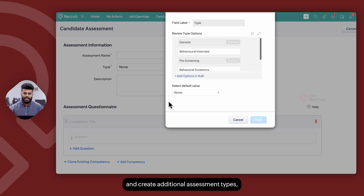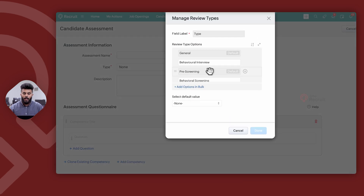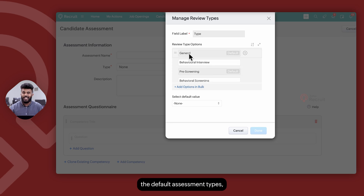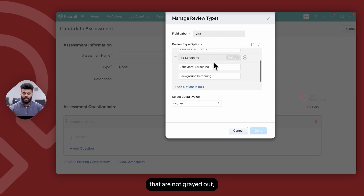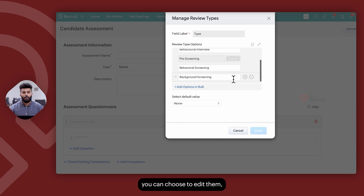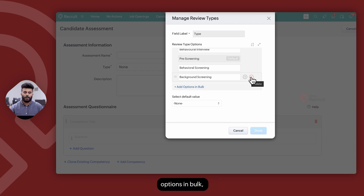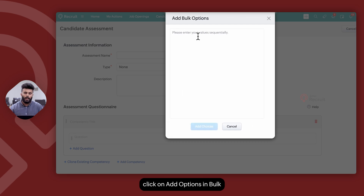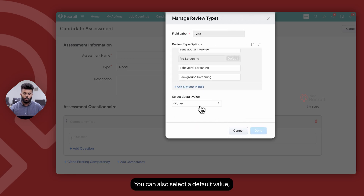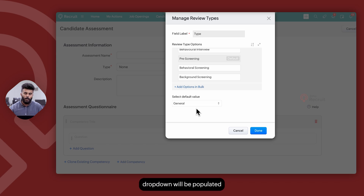You can also choose to click on Manage and create additional assessment types, but keep in mind you cannot rename or edit the default assessment types. The options that are not grayed out you can choose to edit, or you can create additional assessment types by clicking on the plus icon, or delete existing assessment types apart from the default ones by clicking on the negative icon. If you would like to add options in bulk, click on Add Options in Bulk, type your options one after the other and click on Add Choices. You can also select a default value so the next time you're creating an assessment, the assessment type drop-down will automatically be populated with the default value that you select.